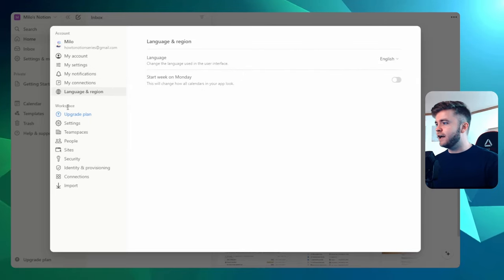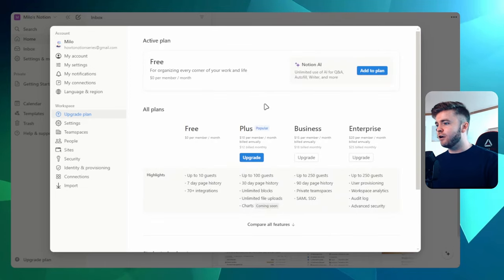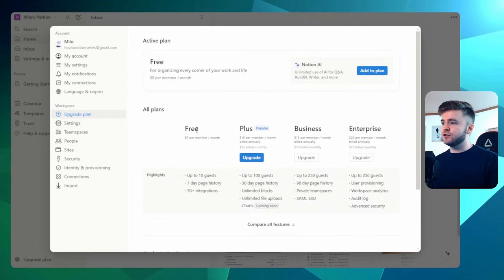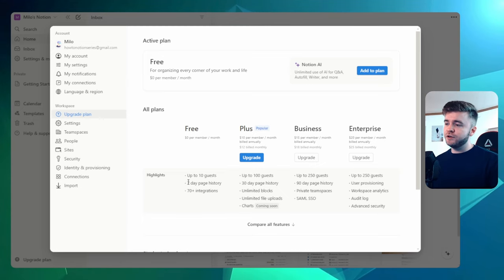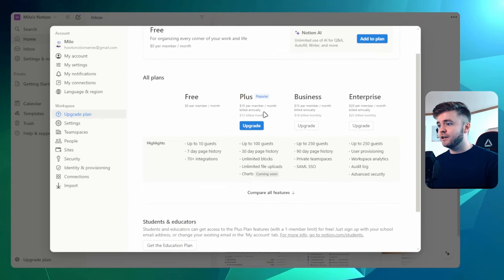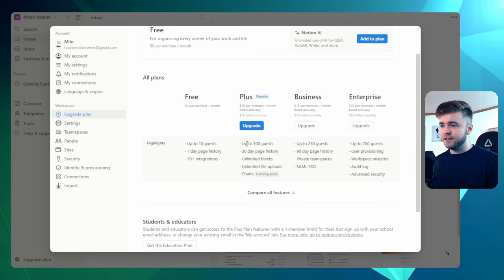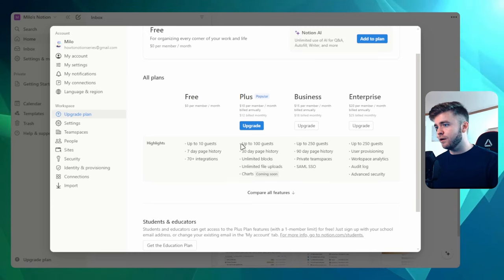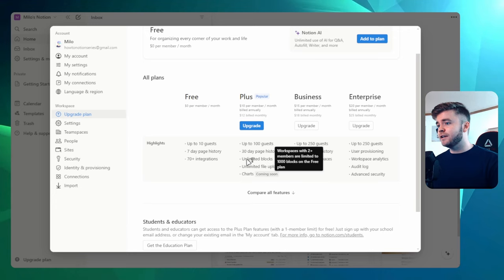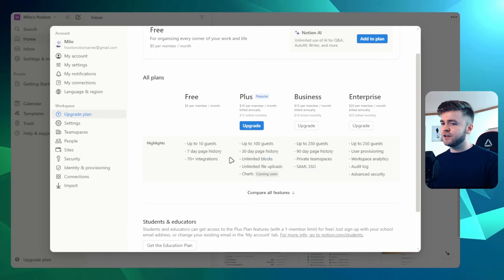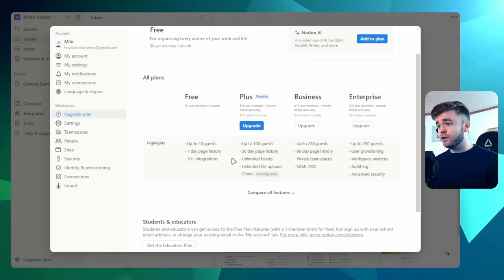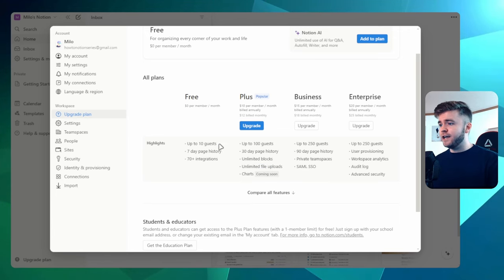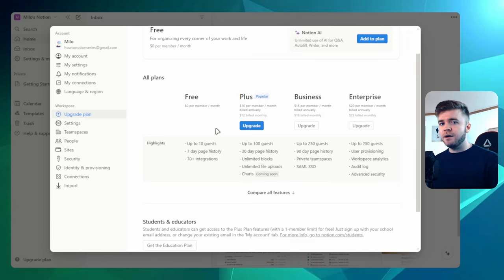Now let's take a look at the workspace settings. Here we can upgrade our plan. So right now you will start on a free plan. Once you get comfortable with Notion, I would highly recommend moving over to the plus plan. This is where you can invite up to 100 guests into your workspace. But it also has unlimited block space, which is kind of like a measure of storage. But also what I really like here is the unlimited file uploads.